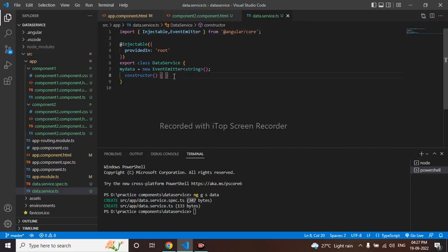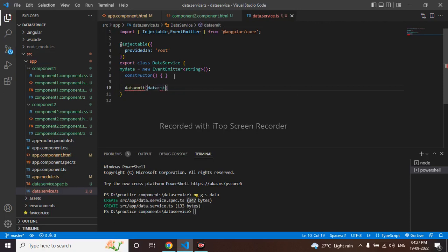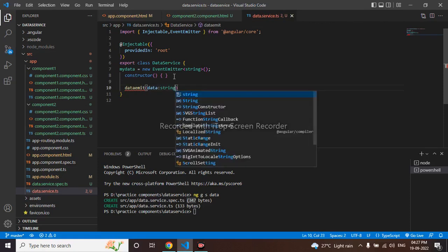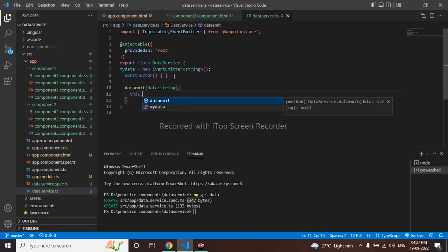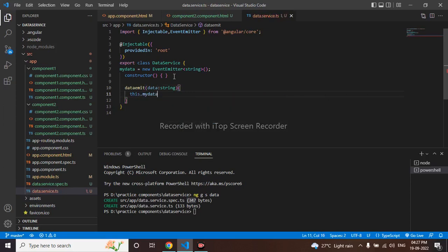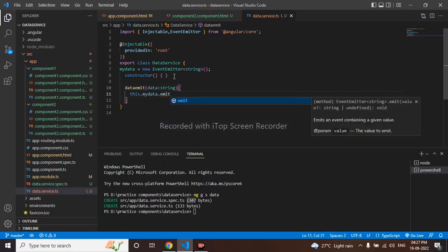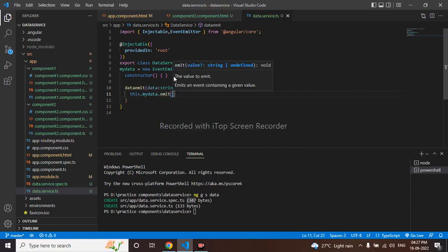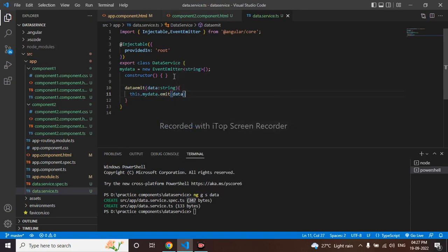Let me create a method data emit, data will be string. My data dot using emit will do. This can also be done by rxjs subject.